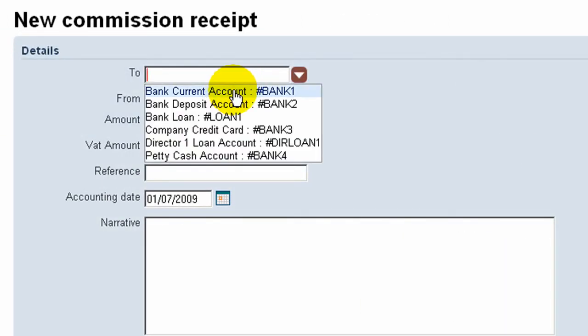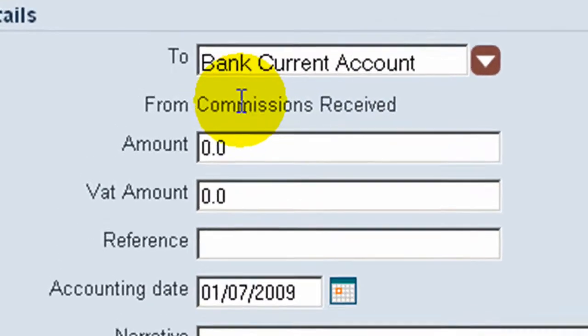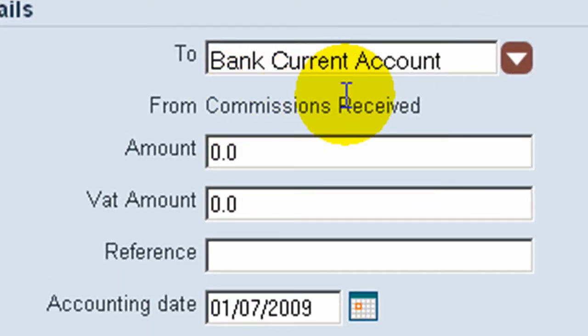And again we'll select the bank account into which the commission is paid. The application recognizes that Commission Received will go into the revenue account.